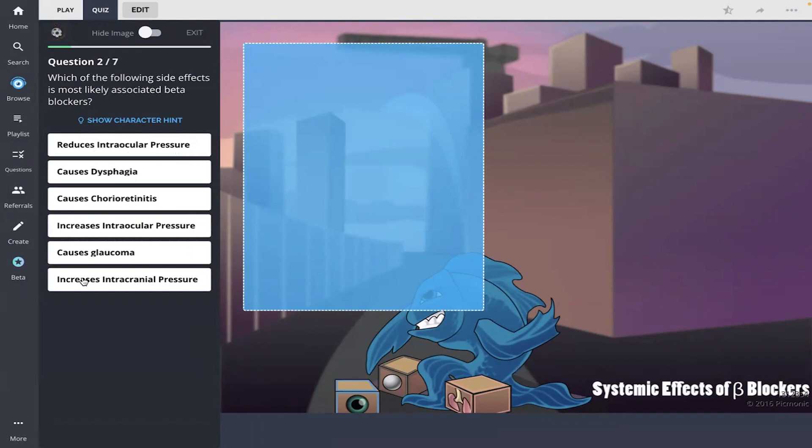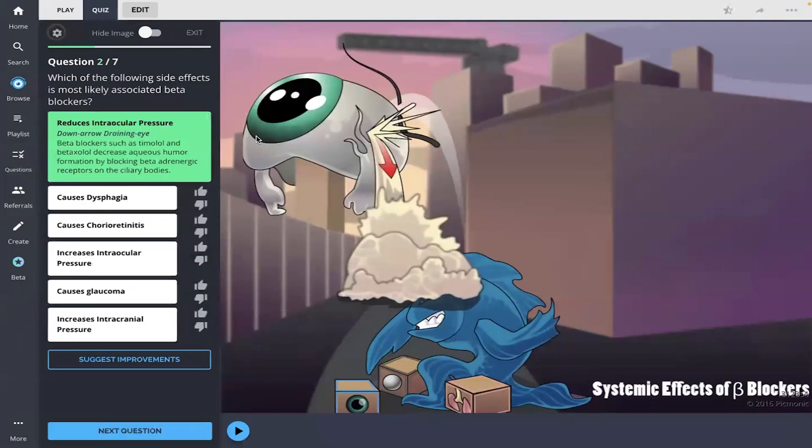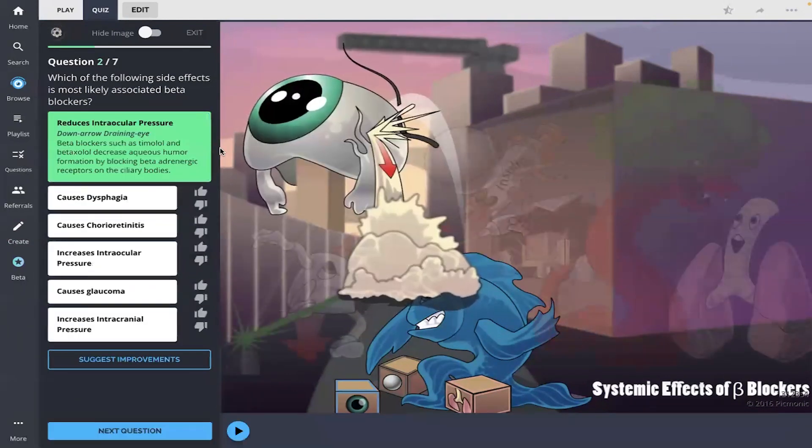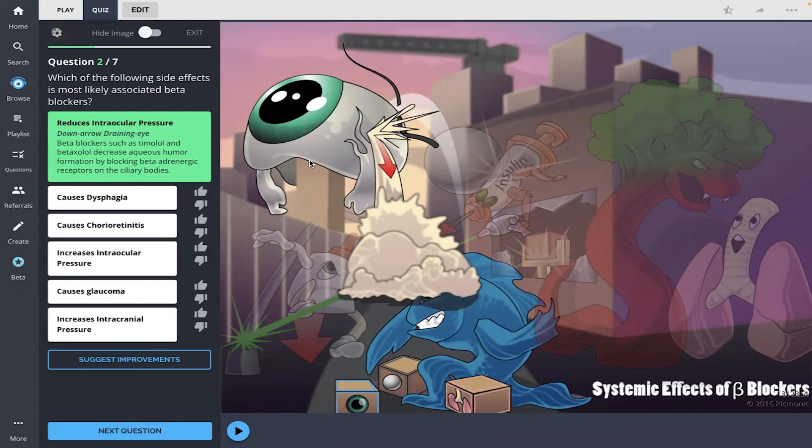It also has increases right here, increases intraocular pressure, but because of the downward arrow, I'm going to go with reduces. And there it is.